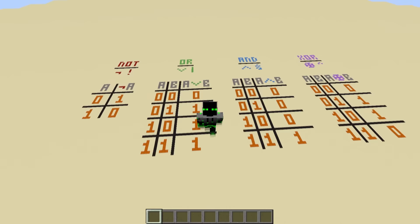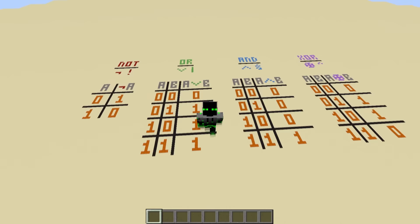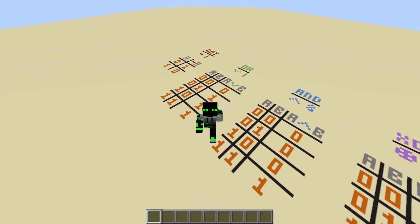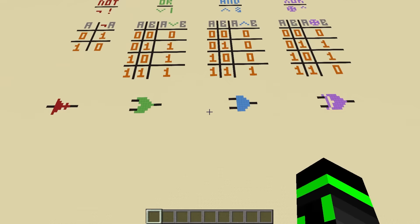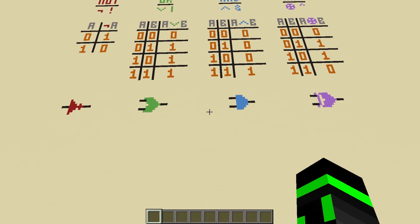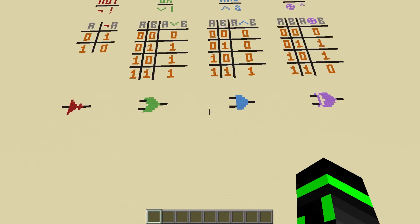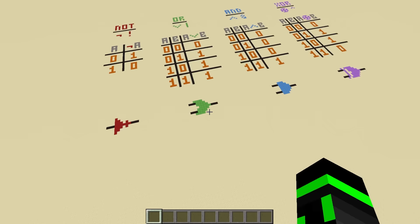Now let's finally talk about circuits. To use Boolean algebra to its fullest potential, we should build circuits that mimic these logical operators. These types of circuits are called logic gates. There are four logic gates that correspond to the operations I've talked about so far: the NOT gate, the OR gate, the AND gate, and the XOR gate. All of these gates essentially implement their operation on real binary signals and follow the exact same truth table. Let's check out each one and how to build them with redstone.